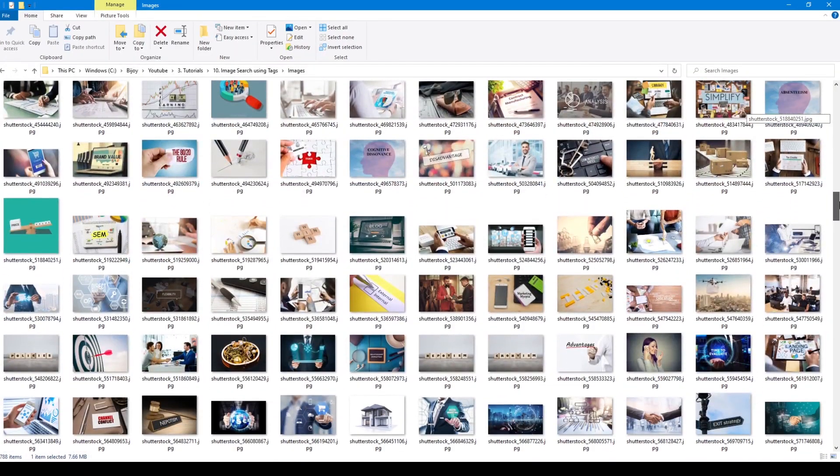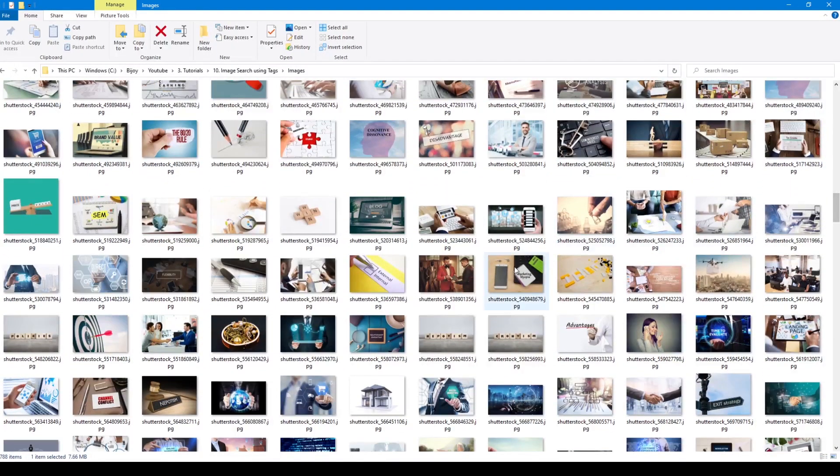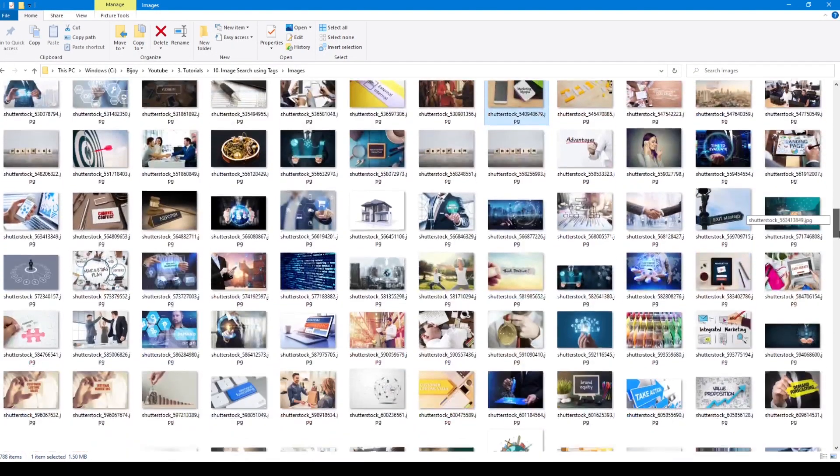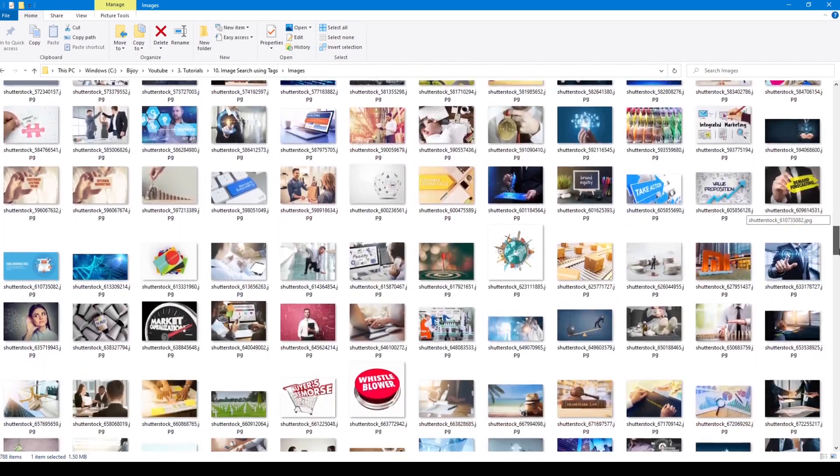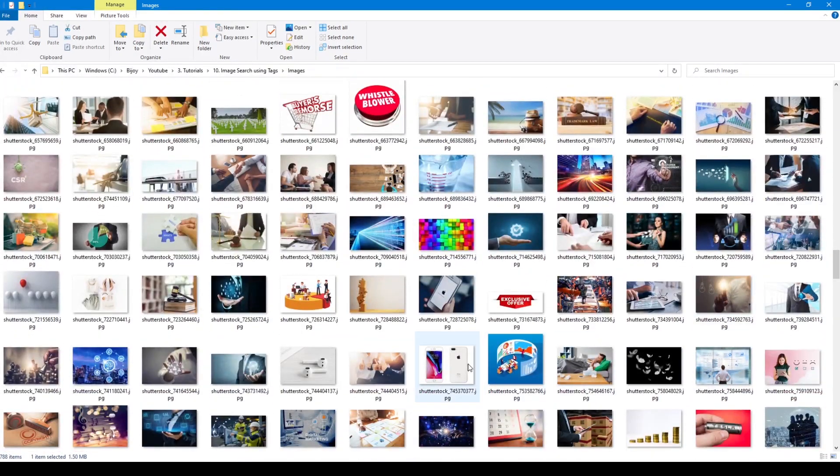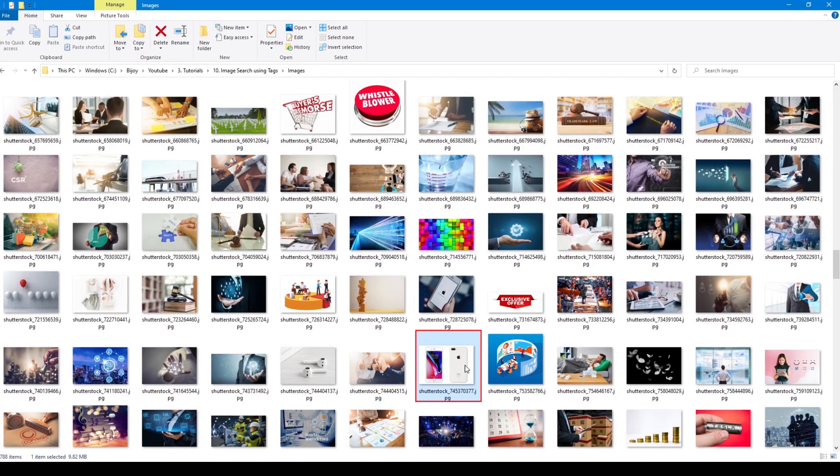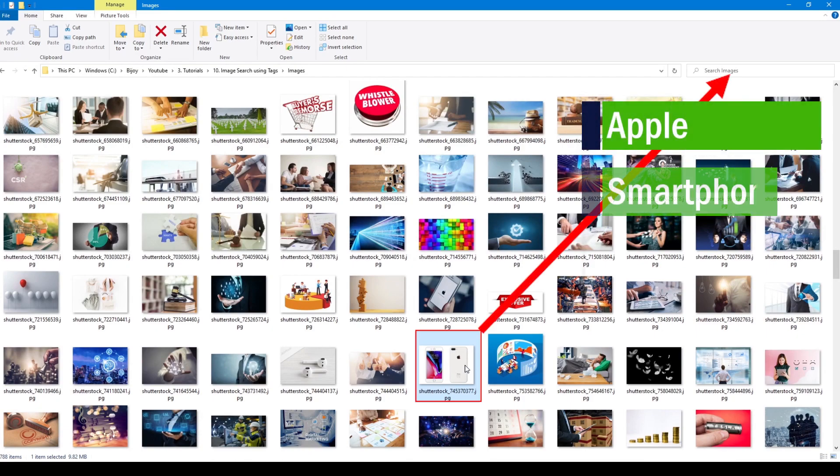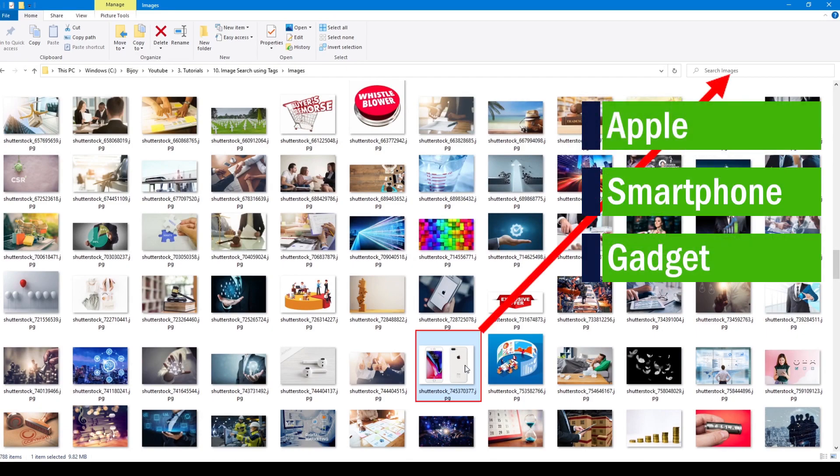Hello everyone, in this video I am going to show you how to search for an image using different keywords. For example, this particular image should be displayed when I type apple or smartphone or gadget in the search box.